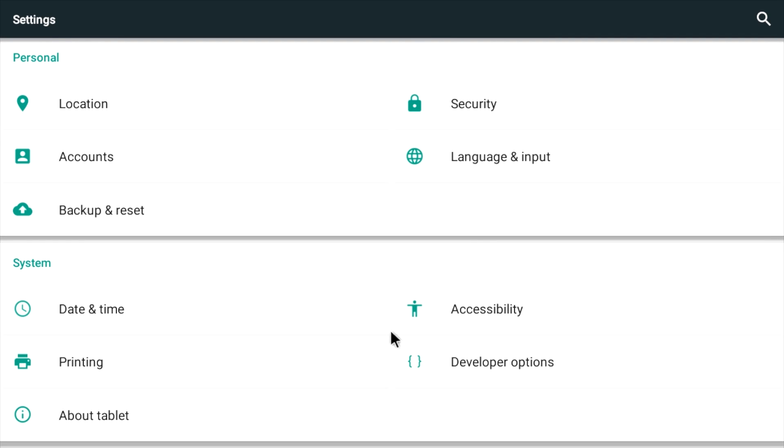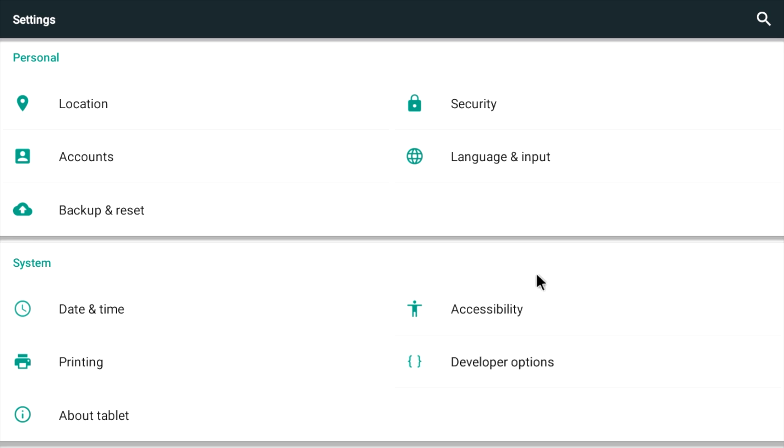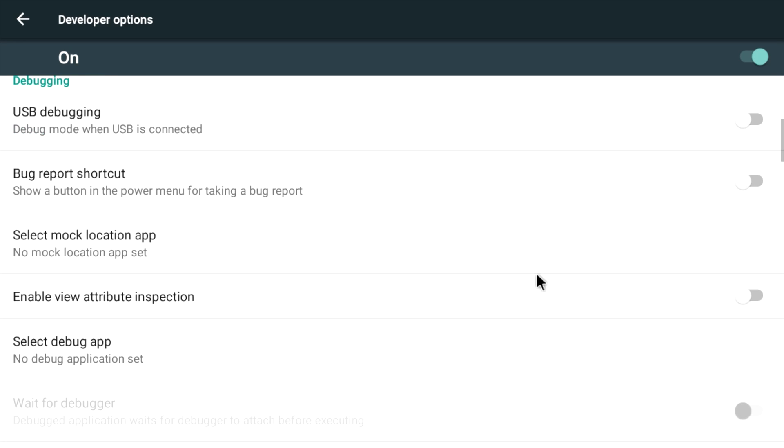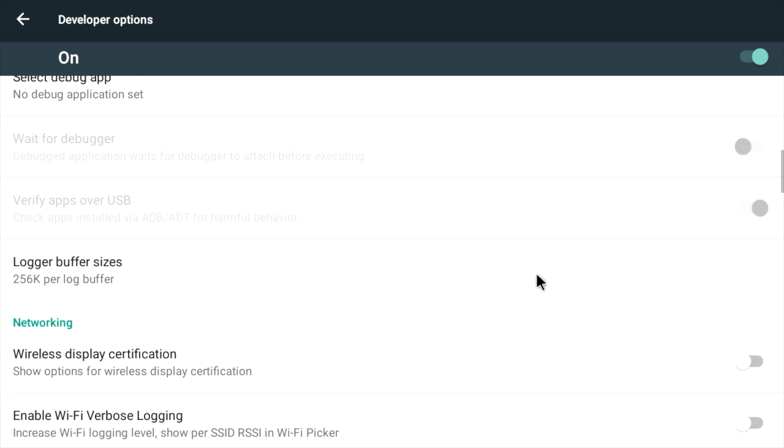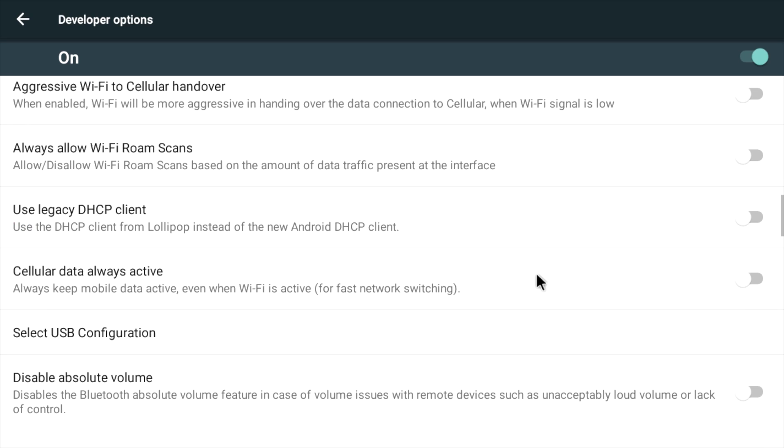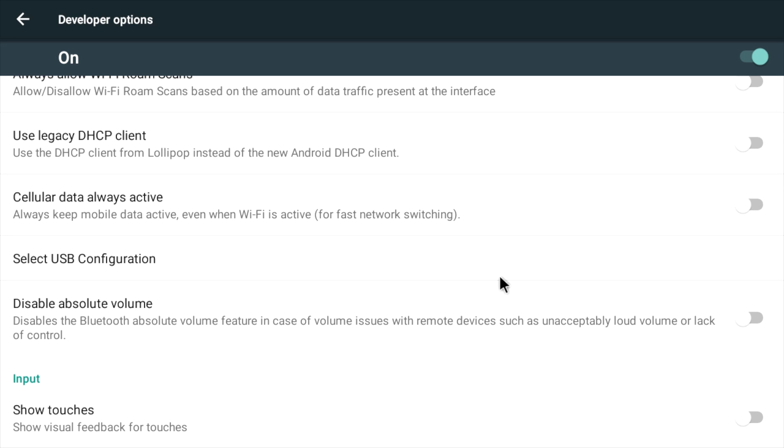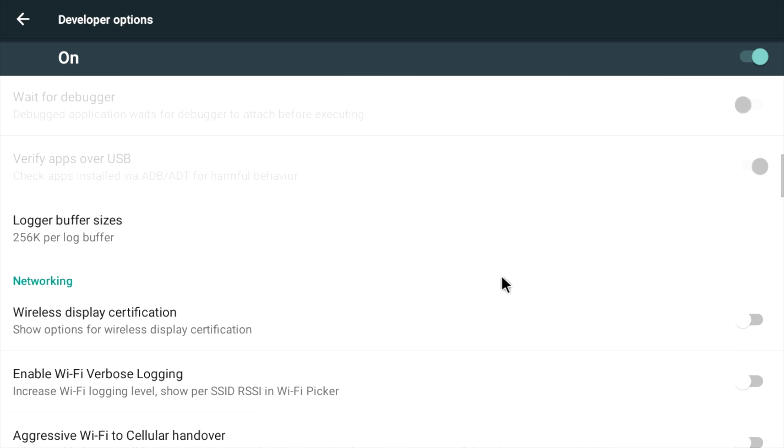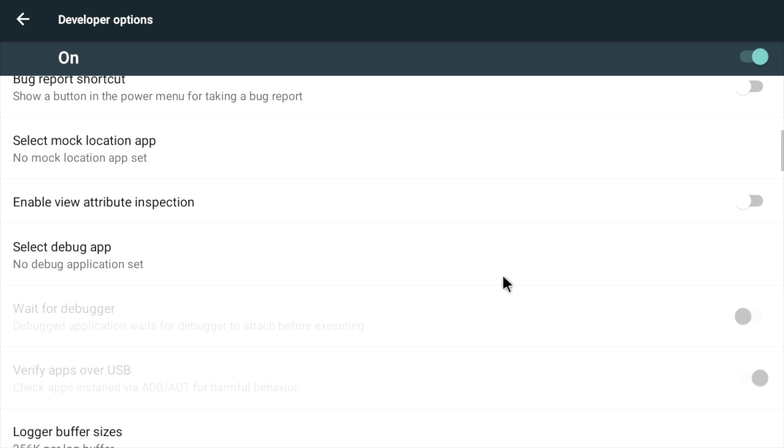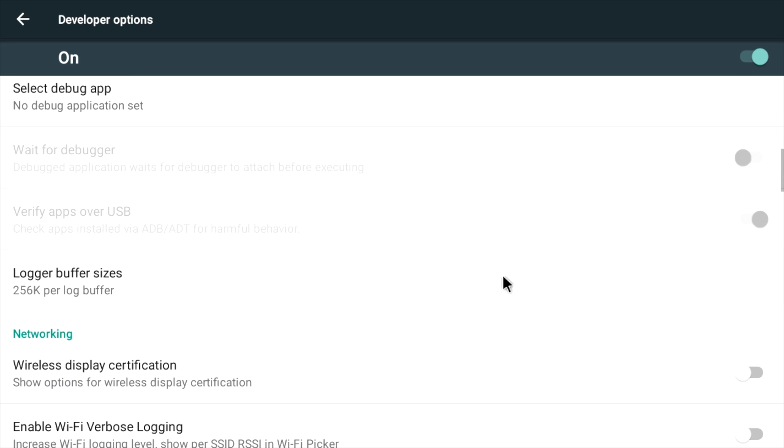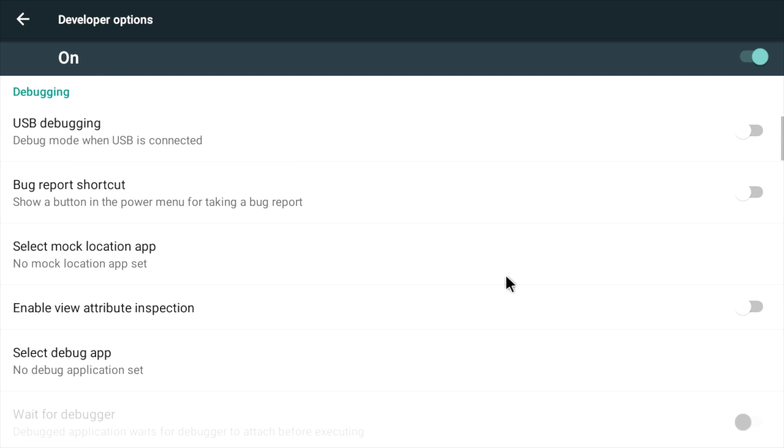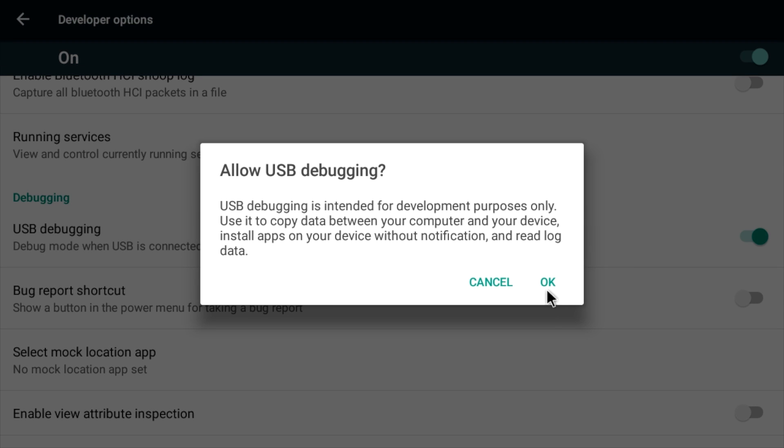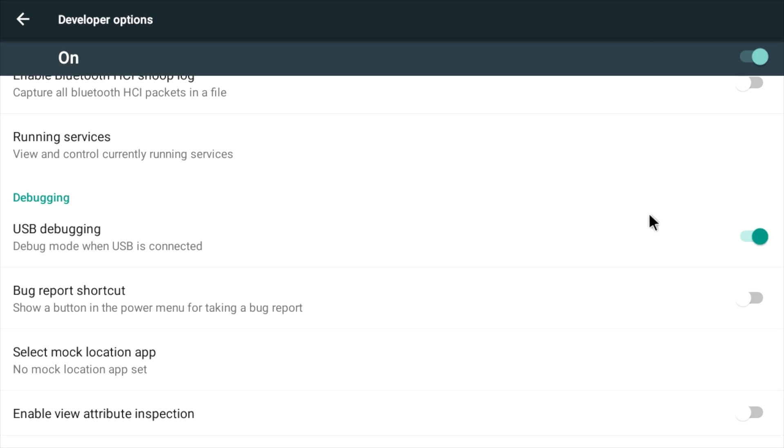Scroll down to developer options. You need to find USB debugging. I know I just scrolled past it really quick. USB debugging. Now this will also allow network debugging. So we want that checked on. We'll go back.